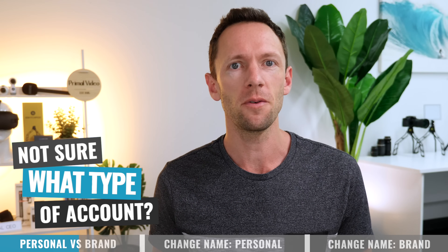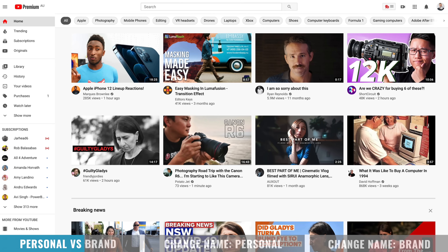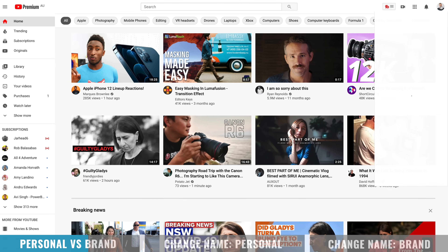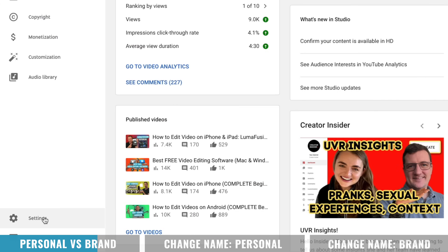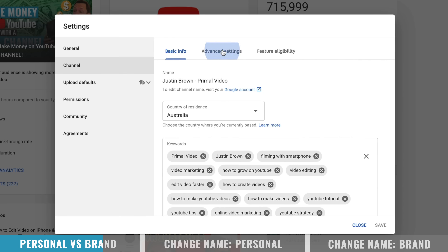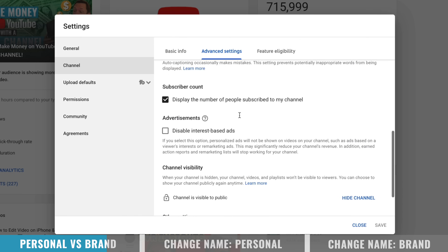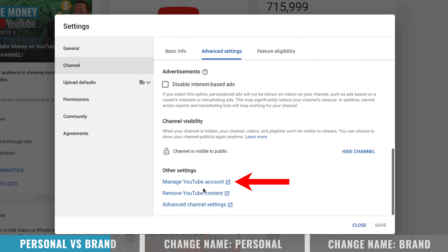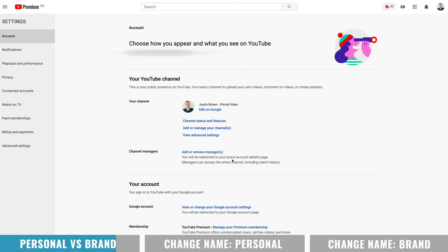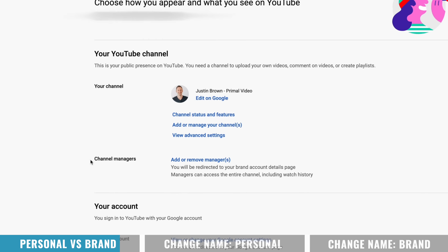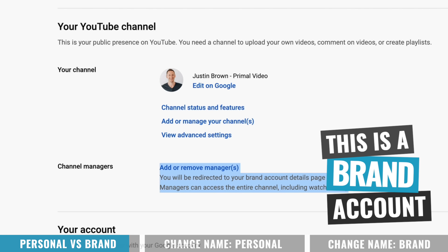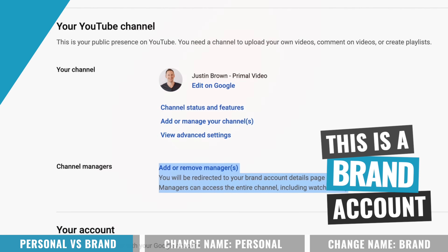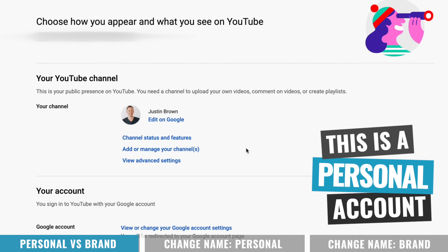Now, if you're not sure what type of account you've got, let's figure that out first. Head over to your YouTube channel and make sure you're signed into the right account. Open up YouTube Studio, then come down to the bottom left corner for Settings, then over to Channel Advanced Settings and scroll to the bottom. Down here, open up Manage YouTube Account. If you already have a brand account, you'll see the option for Channel Managers — you can add or remove managers for your channel. This tells you that you have a brand or business account. If you have a personal account, you'll see no mention at all of Channel Managers.